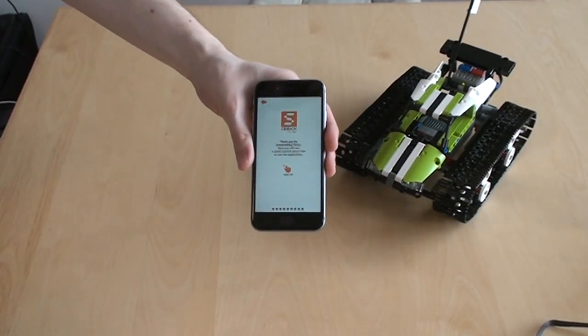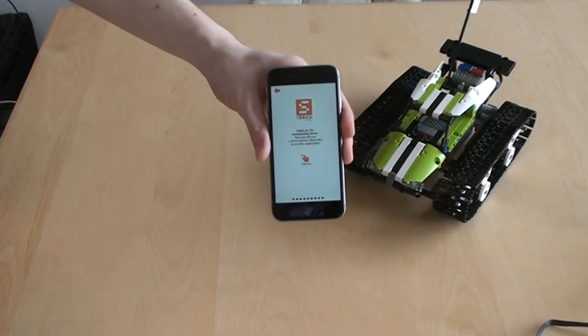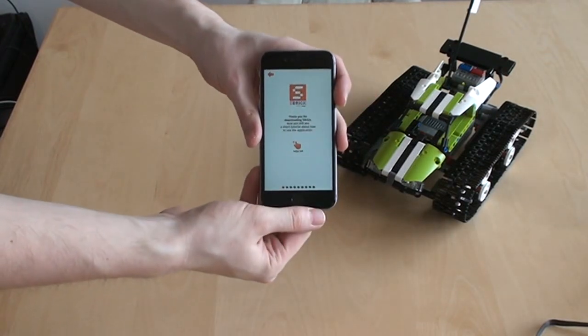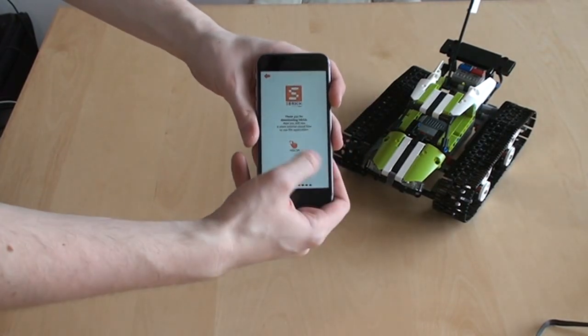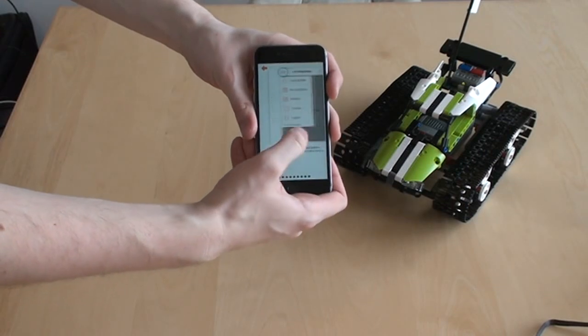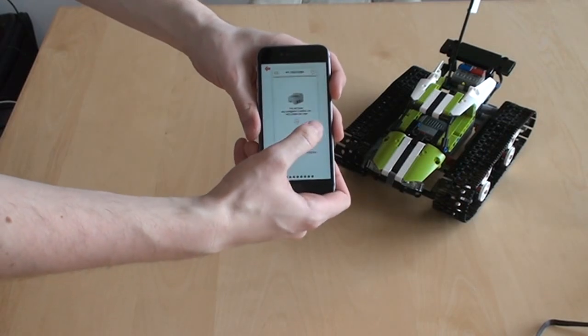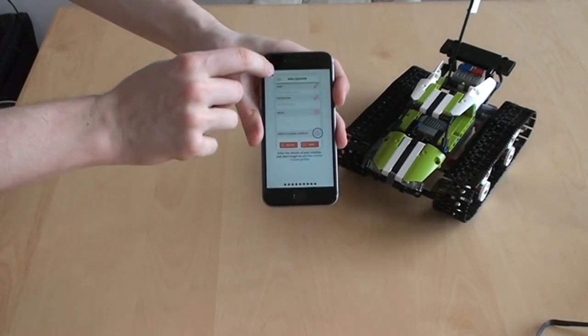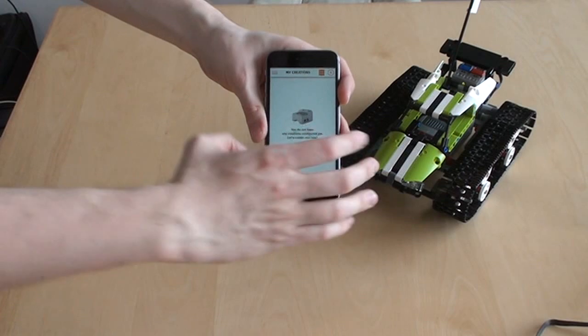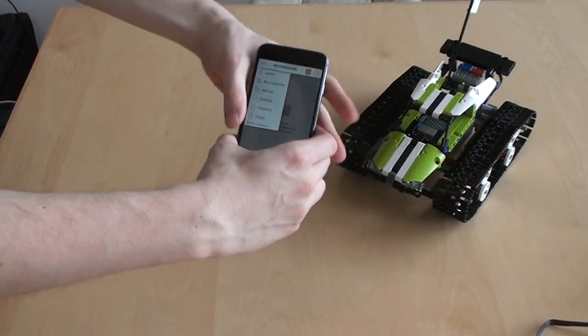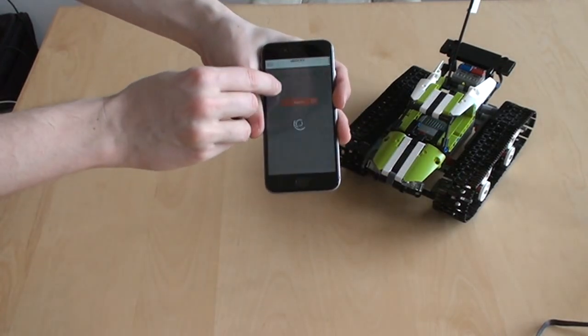Now we are ready to connect our S-Brick to our mobile device. First, when you fire up the S-Brick software, it's going to give you a tutorial so that you can learn how to use it. When you're done reading the tutorial, you go back and let's see if I can add an S-Brick.